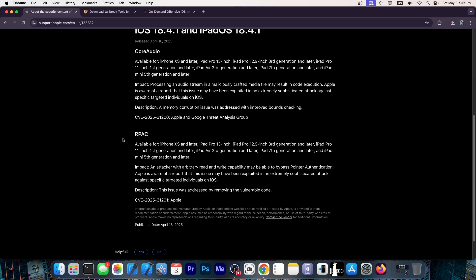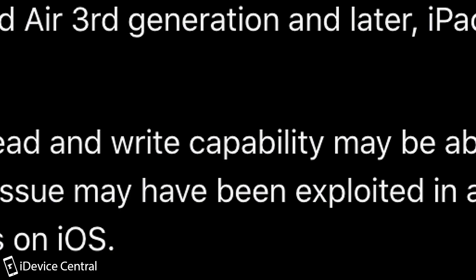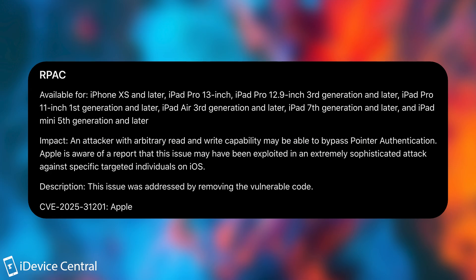The one in our pack over here says impact: An attacker with arbitrary read and write capability may be able to bypass pointer authentication. Apple is aware of a report that this issue may have been exploited in an extremely sophisticated attack against specific targeted individuals on iOS. The issue was addressed by removing vulnerable code.